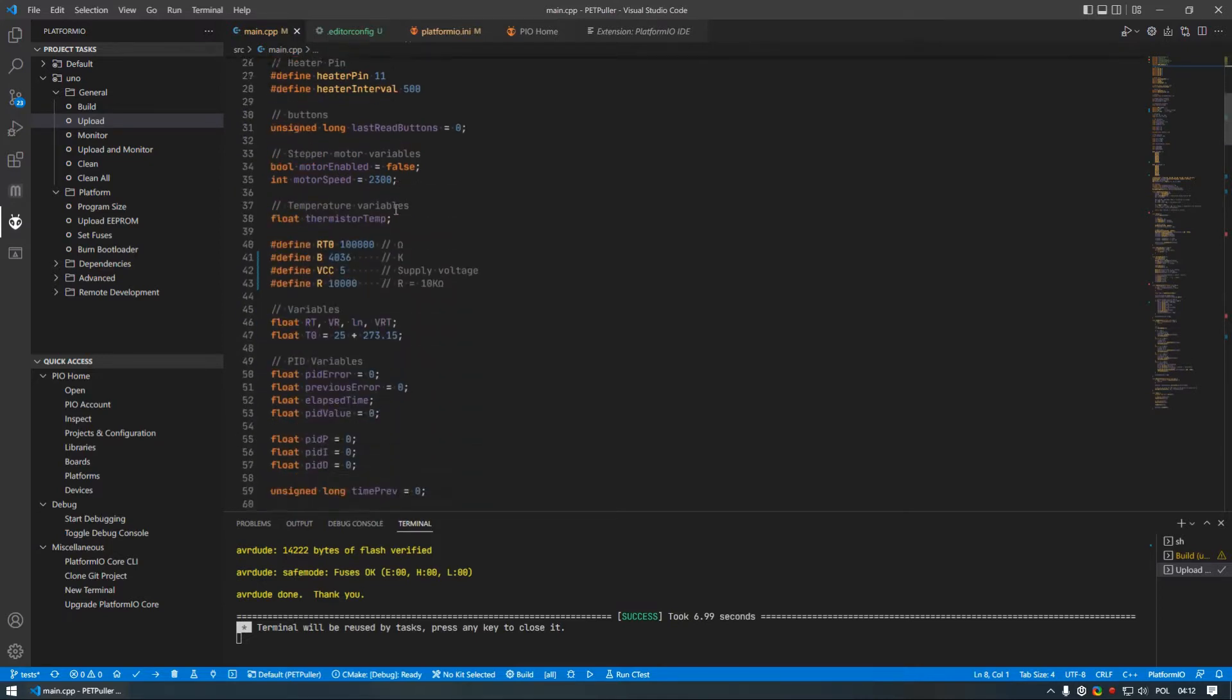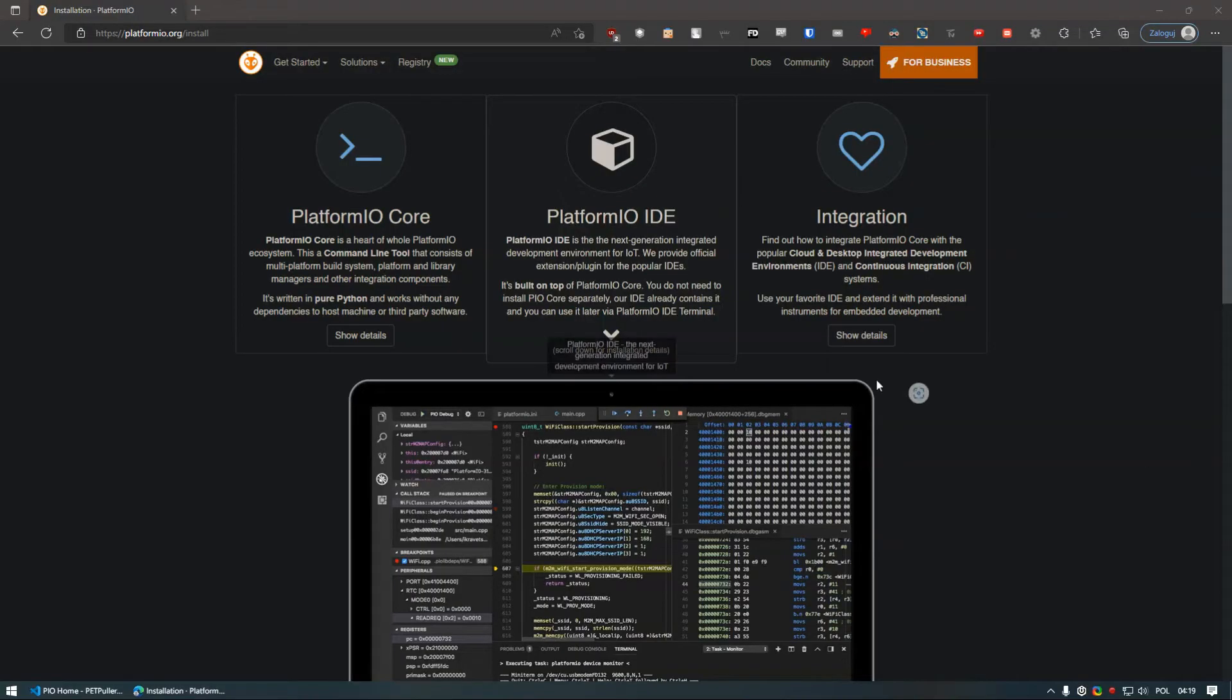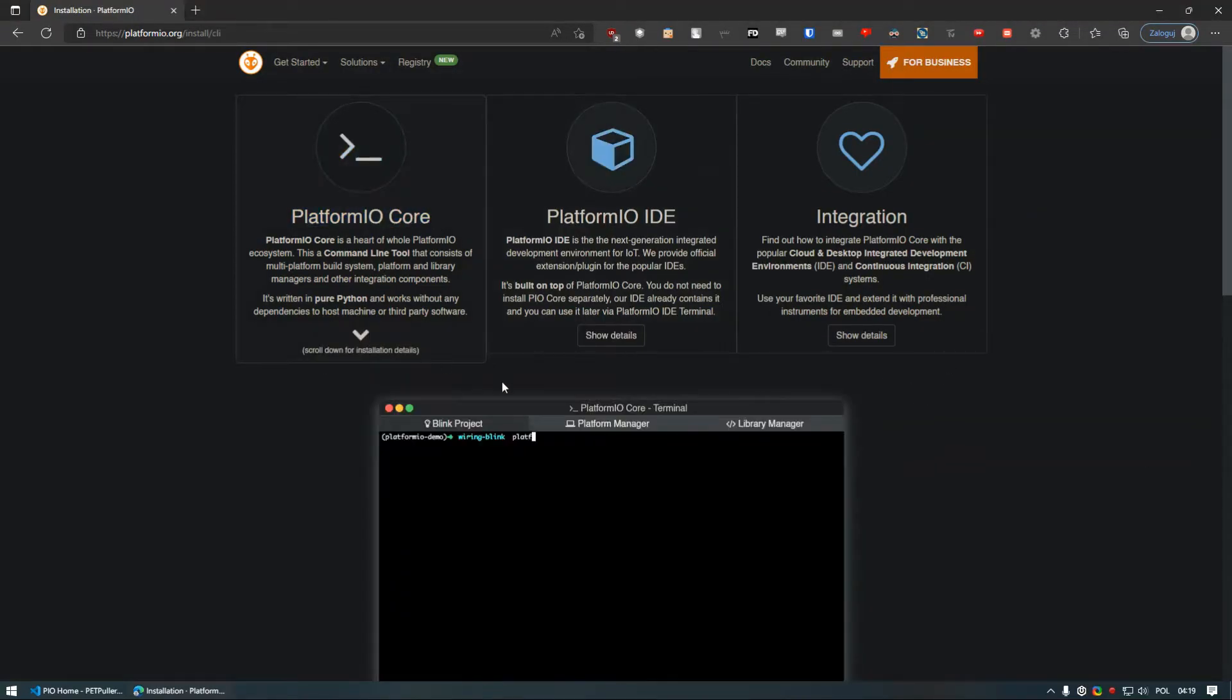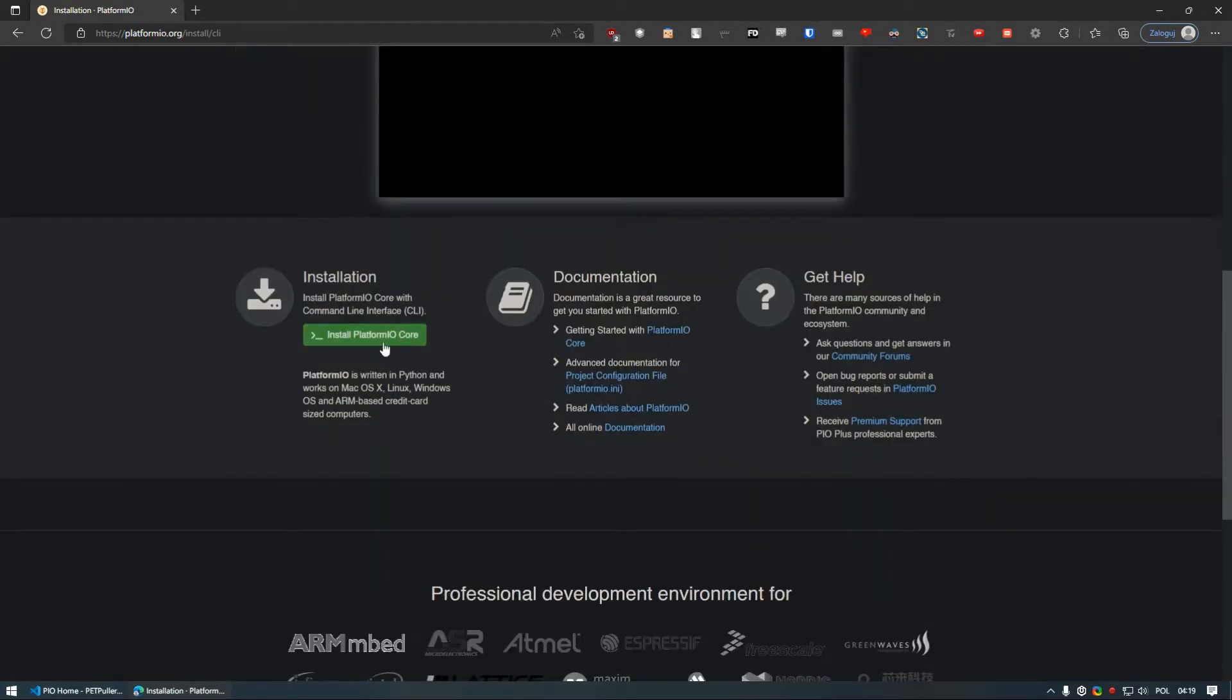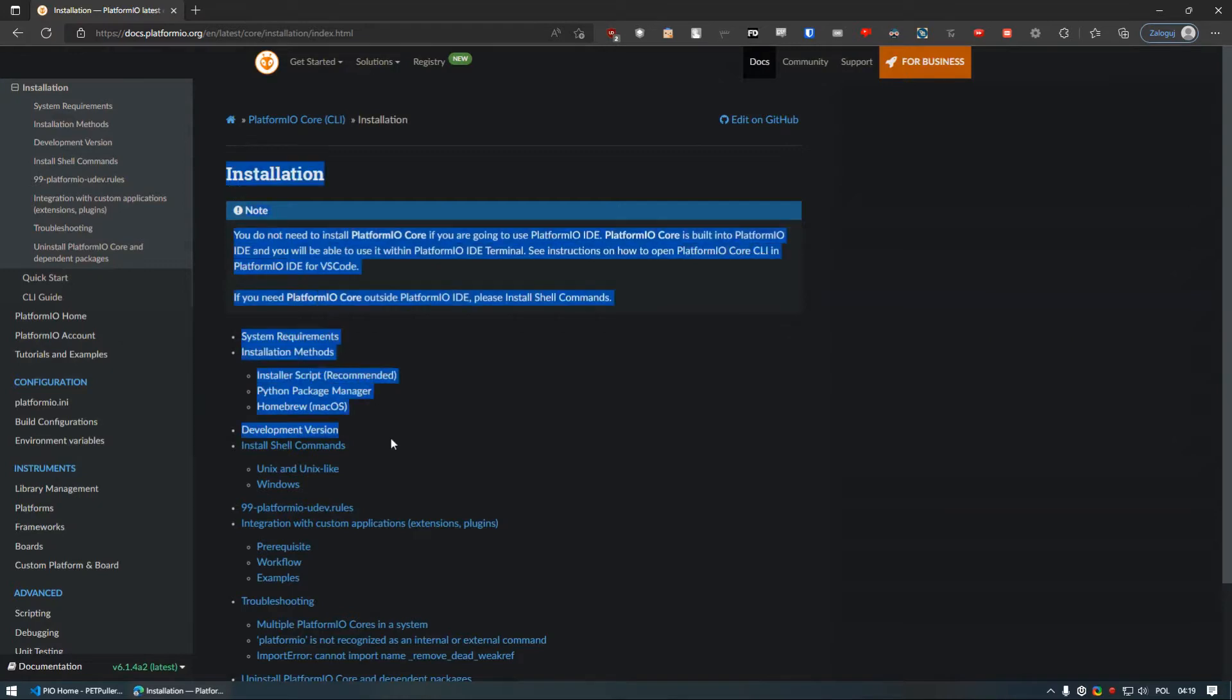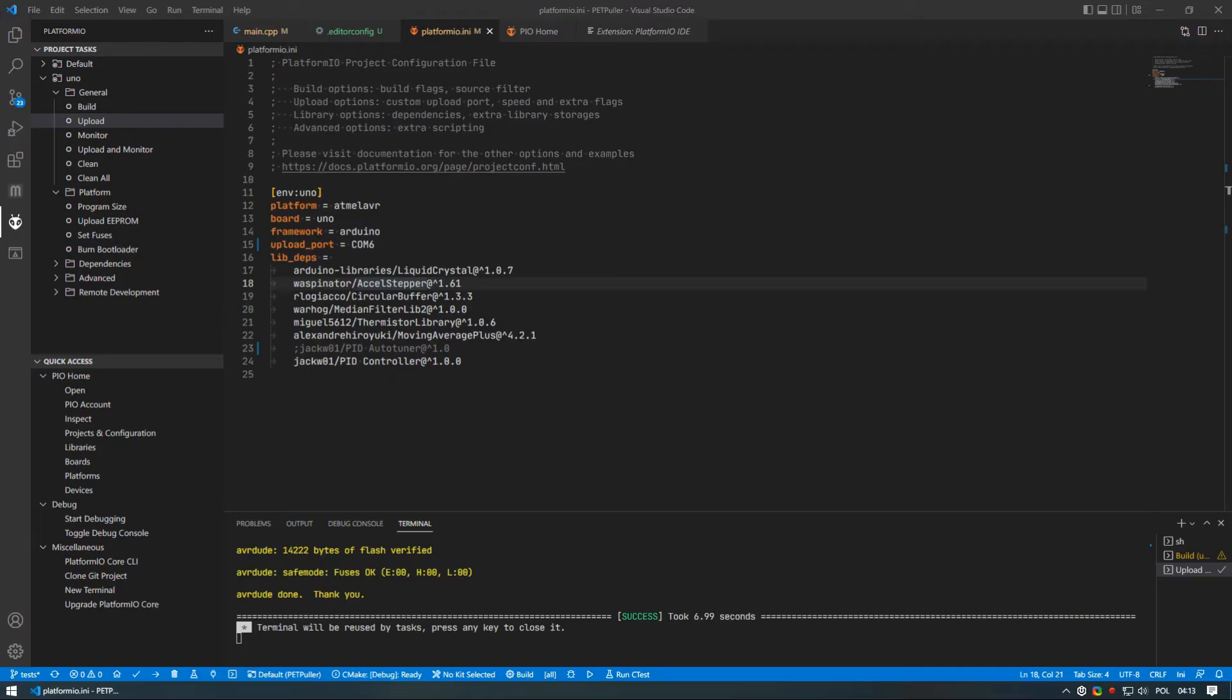Before we begin to compile the firmware you will need to install PlatformIO. This process depends on your operating system and has detailed instructions so I will not show it here. Instead, there is a link in the description below with both written official guide and some YouTube video to guide you through the whole process.